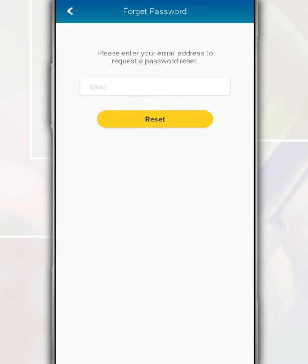On this page, just fill in the registered email address. After that, tap Reset.